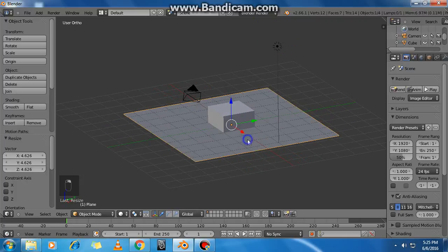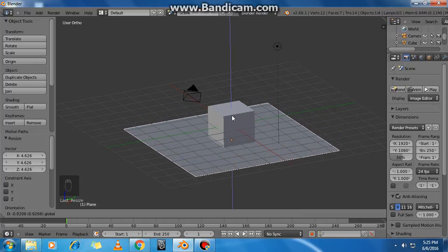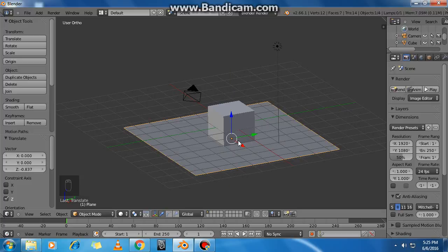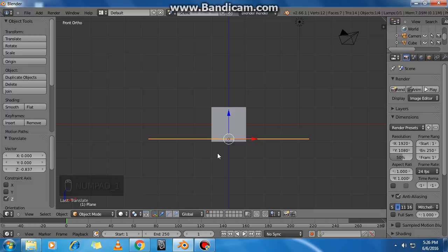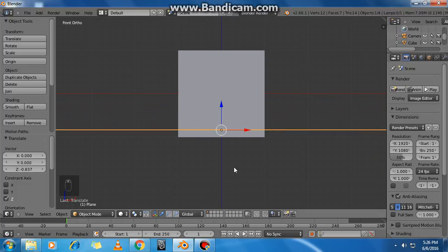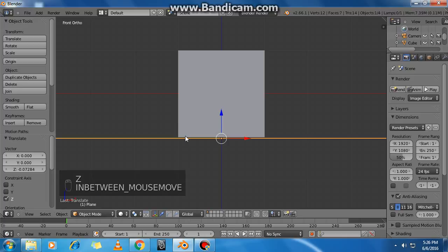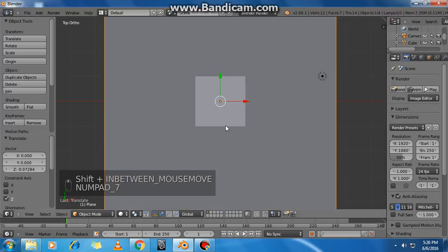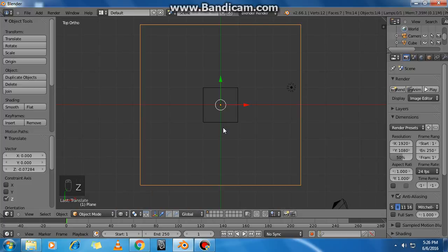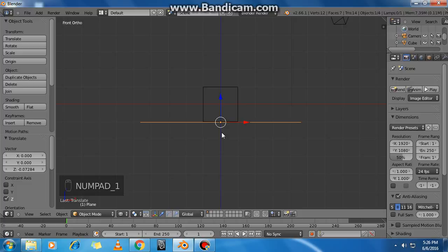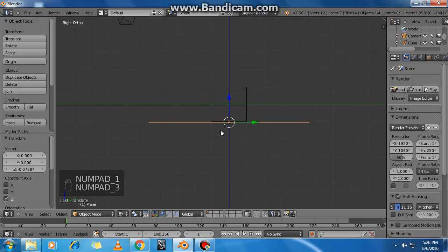Press numpad 1 for front view. Scroll up or down to zoom in and out. Press Z to toggle wireframe mode — Z for wireframe, Z again for solid. Press numpad 7 for top view, numpad 1 for front orthographic view, and numpad 3 for right orthographic view.